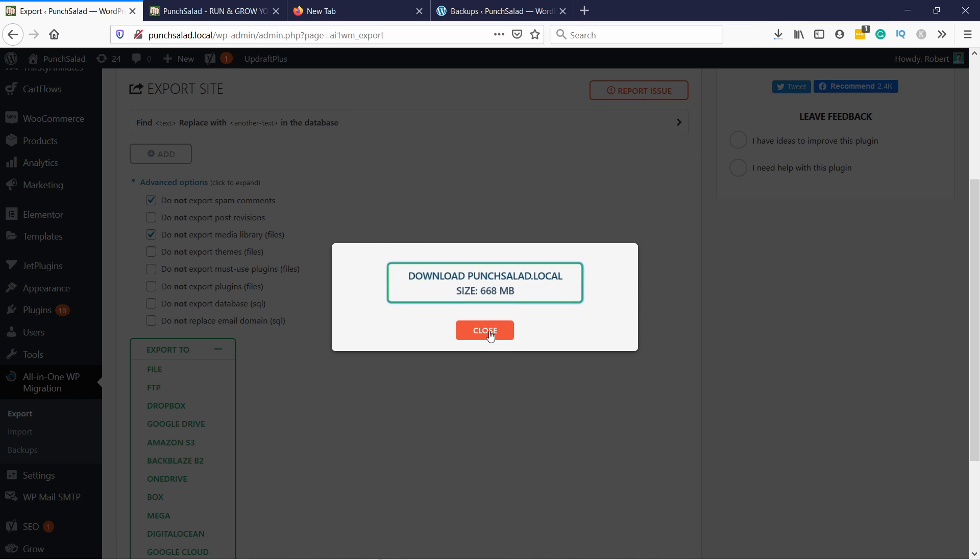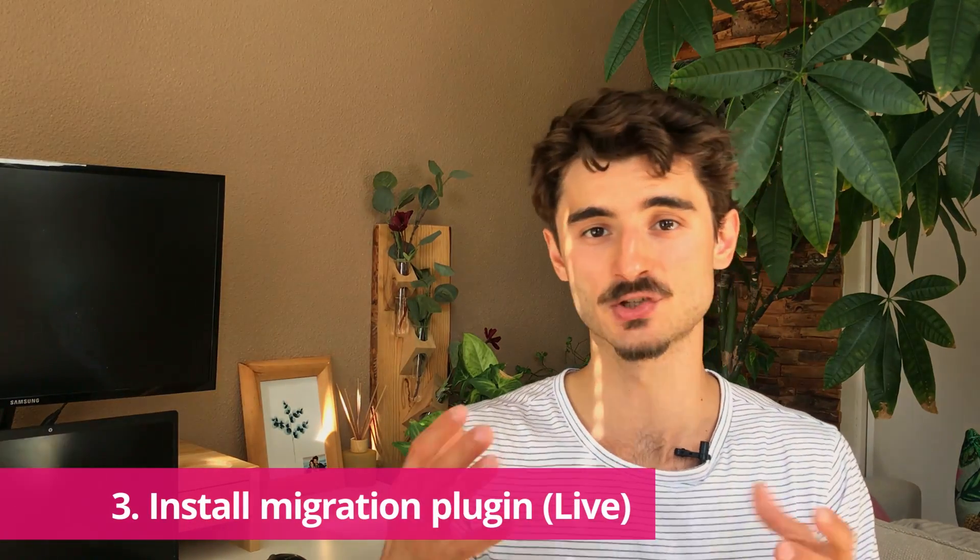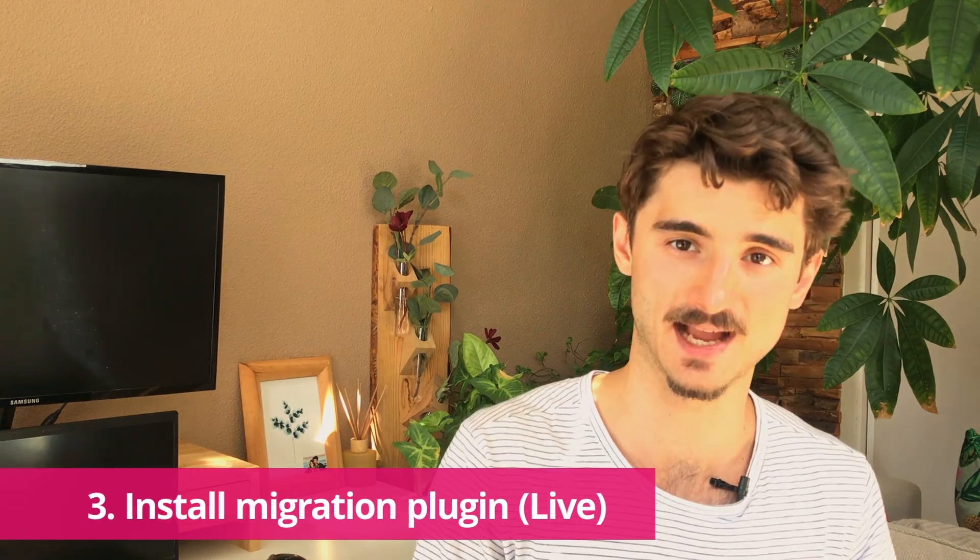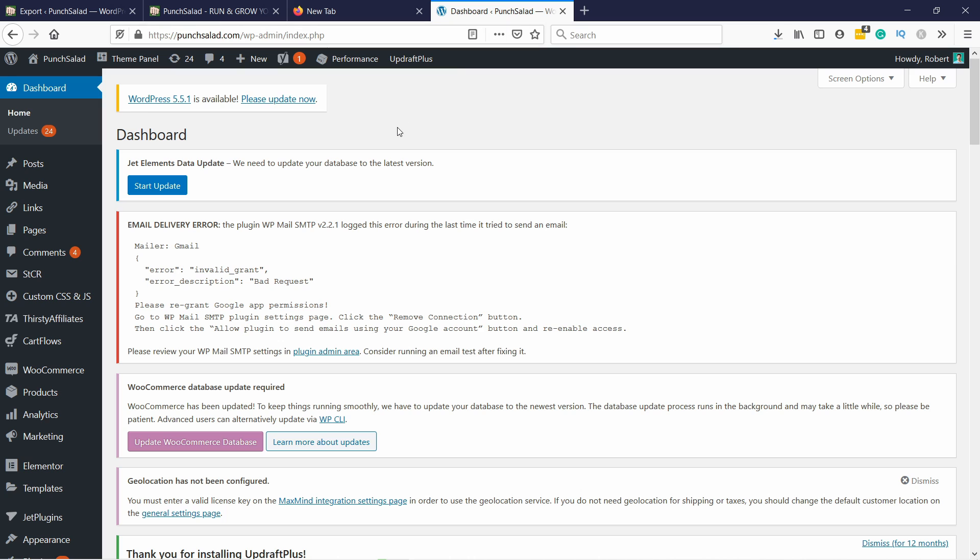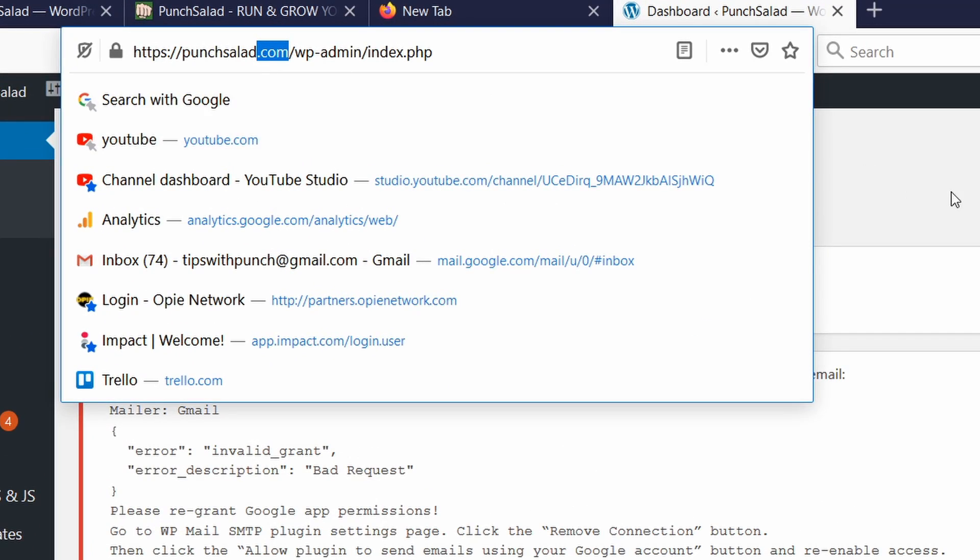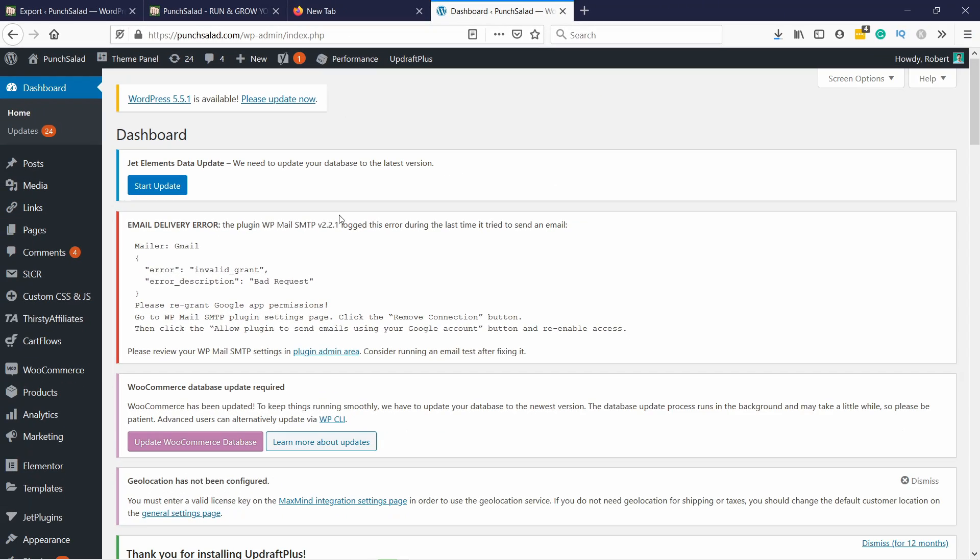The third step is to install the same migration plugin on your live site. Let me switch to my live site. Here's the WordPress dashboard of the live site. The easiest way to tell them apart is here in the URL you can see that I have .com here.